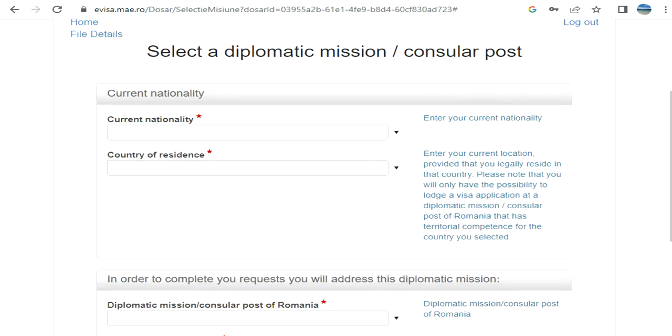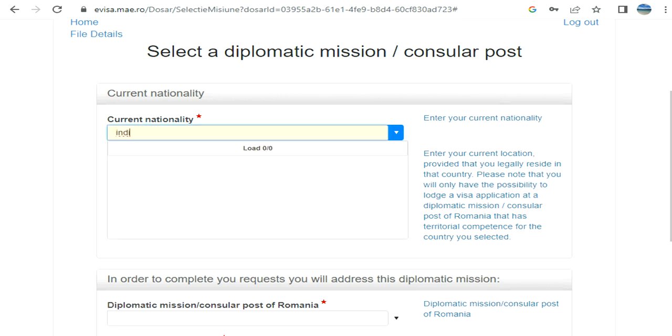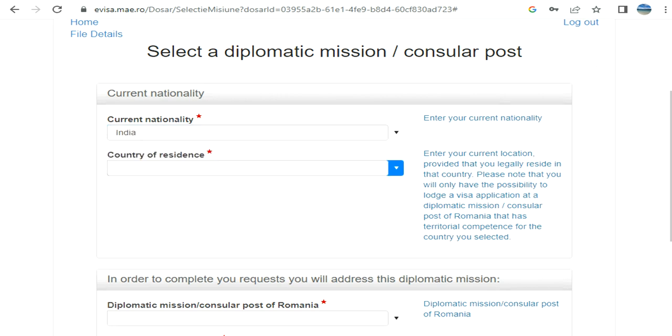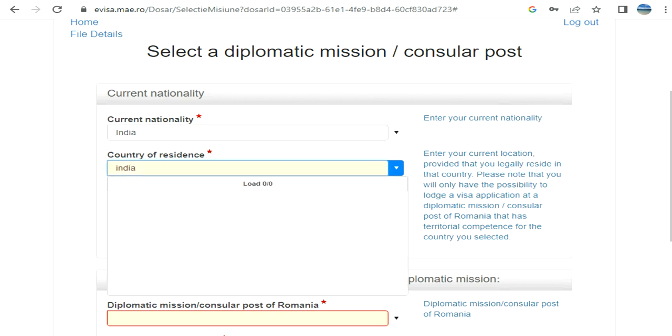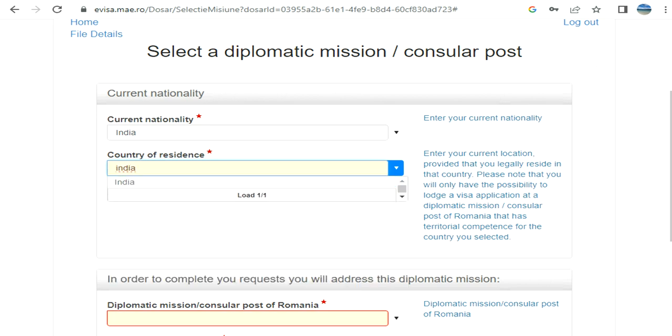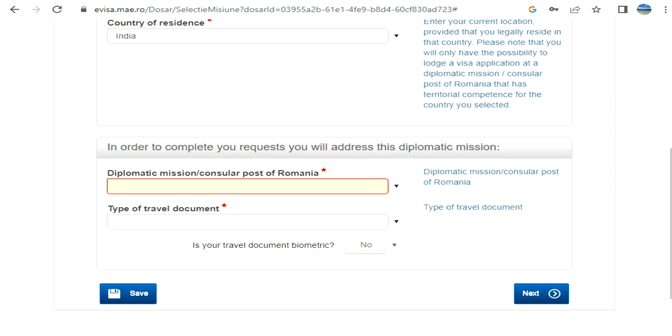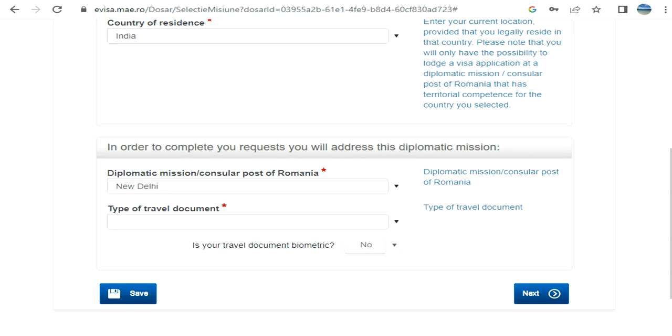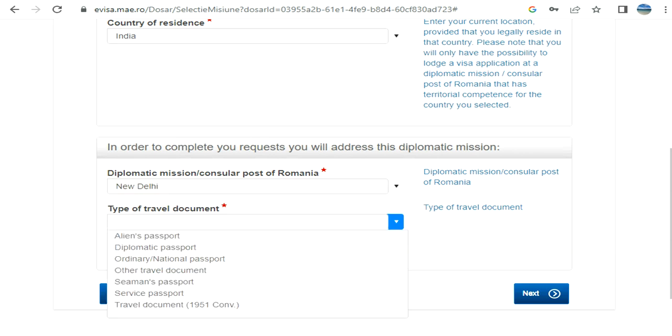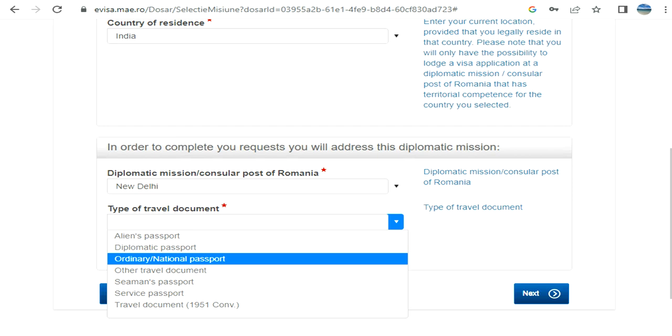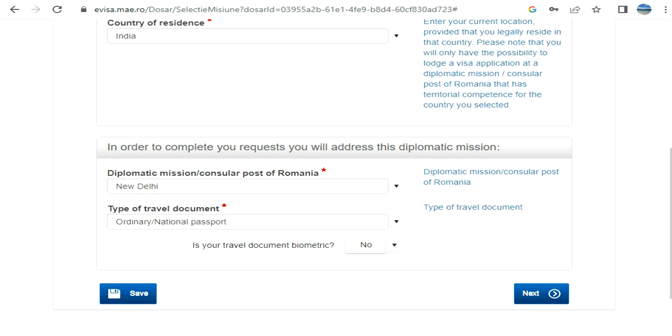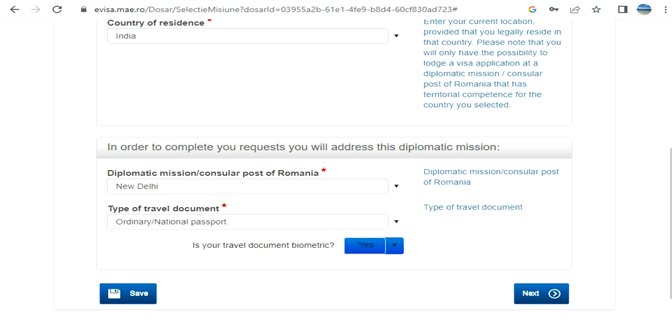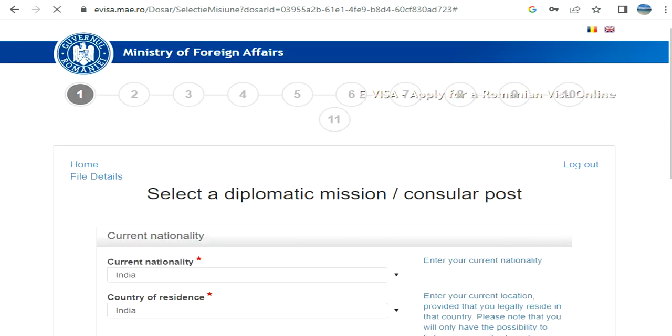Current nationality - you need to answer based on your situation, don't go by what I am entering. Country where you are living, diplomatic mission - you can find online what's going to fall under this. If I click on the dropdown here, based on the selection above, it's going to show you what you have available for your location and situation. Do you have a biometric passport? Select yes, otherwise select no.